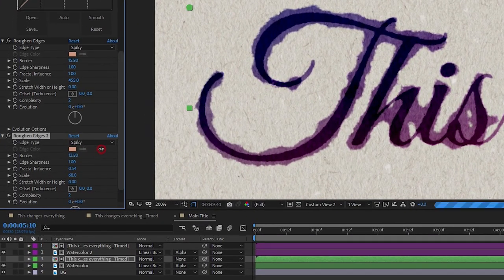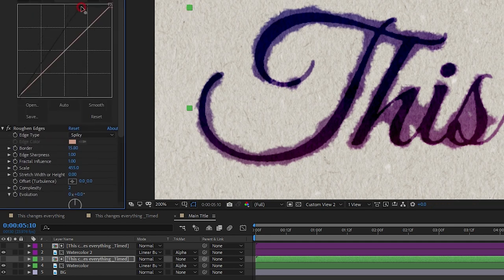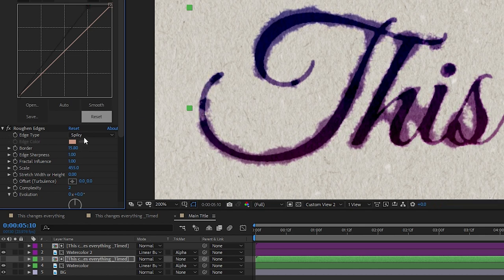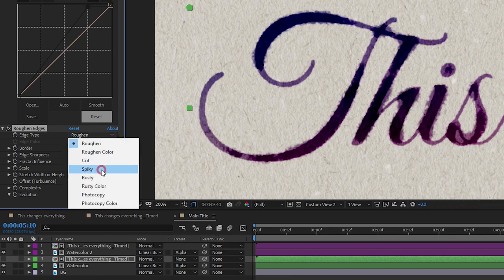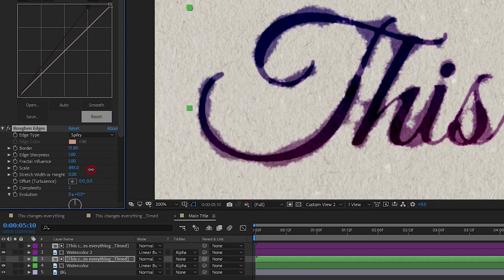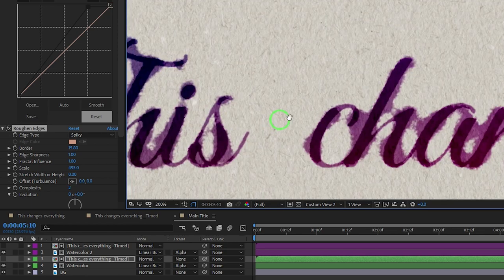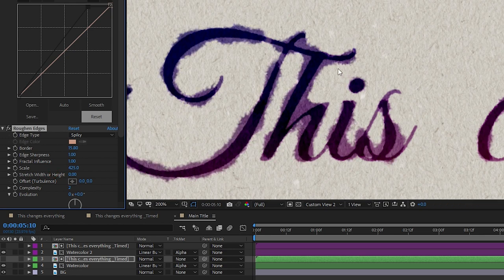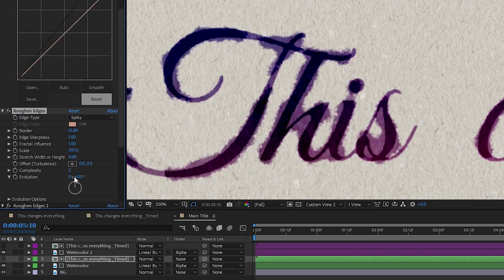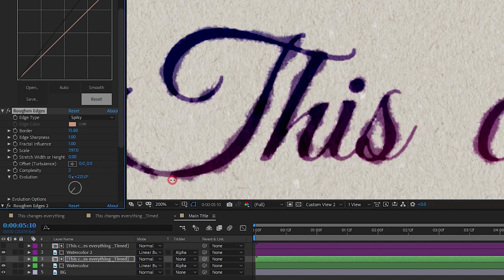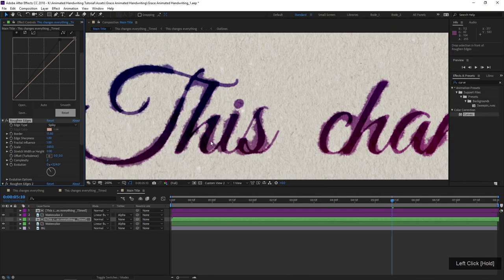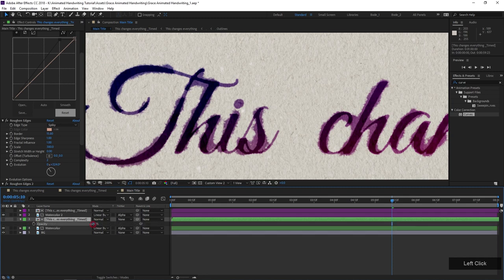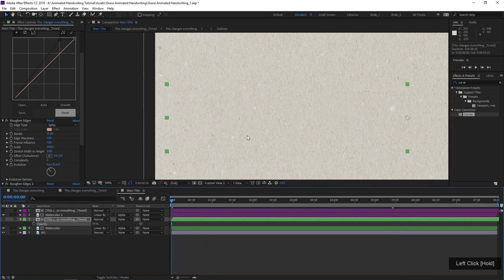You can adjust the evolution parameter on Roughen Edges to move the fractal effect and get a slightly different result. I like that — I think that looks pretty good. I might also pull down the opacity of this layer just a little bit.